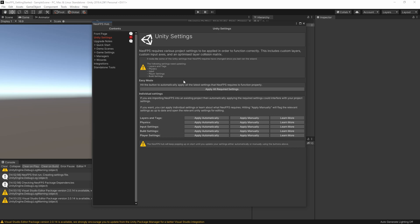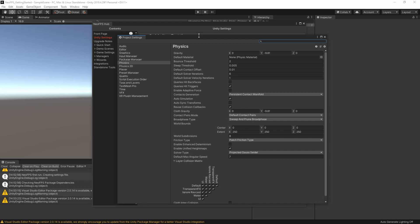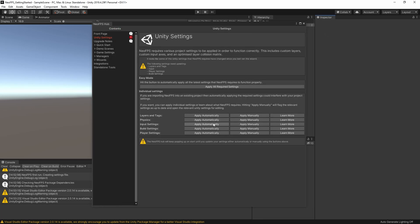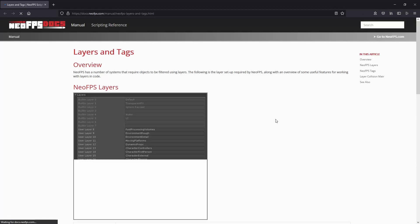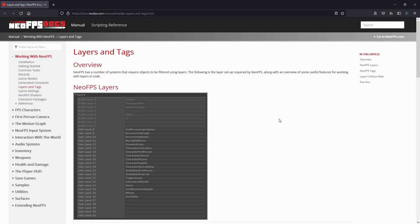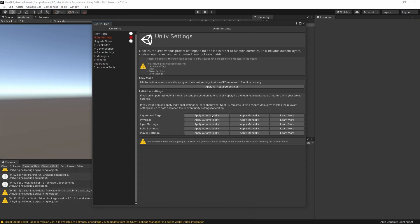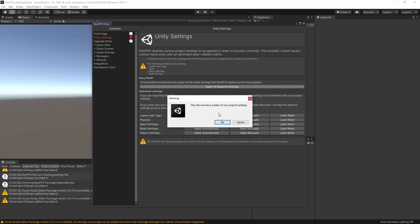Now NeoFPS requires a number of these to be set up quite specifically for things like input rebinding or scene interaction to work properly. So it provides this set of tools here for doing that. Up top, this easy mode lets you simply apply all the required settings on the spot. If you didn't follow that step changing gamma to linear at the start, this will trigger a big rebuild. If you did, then it should be pretty transparent and quick. If you're bringing NeoFPS into a project that already has custom settings, then you can use the individual settings below to break it down.